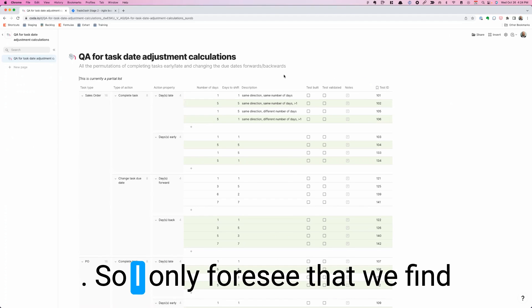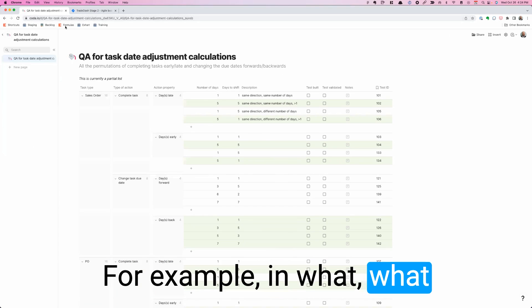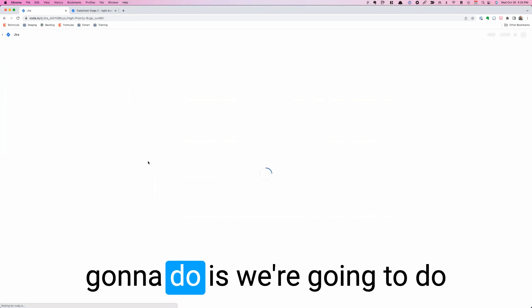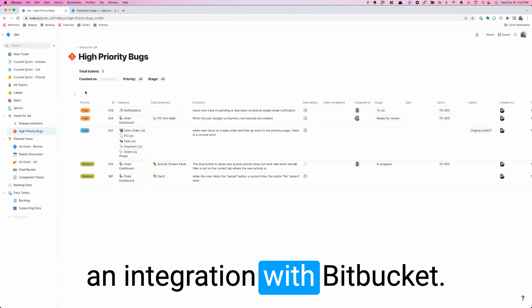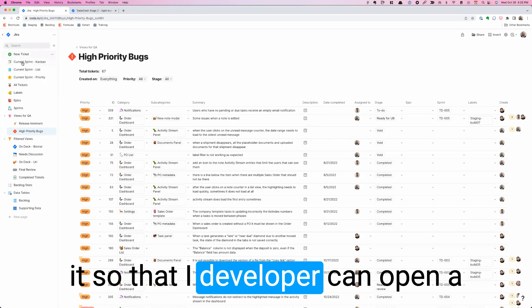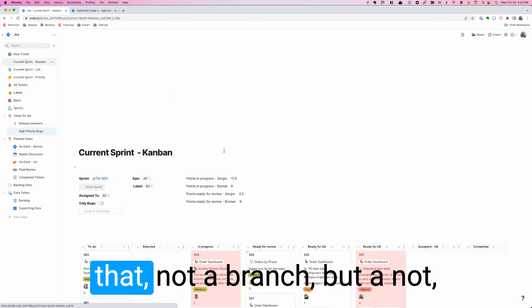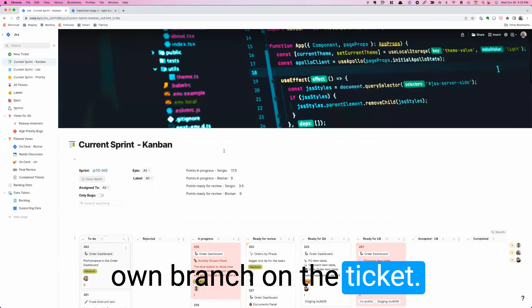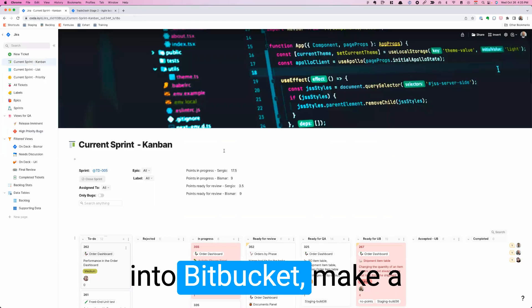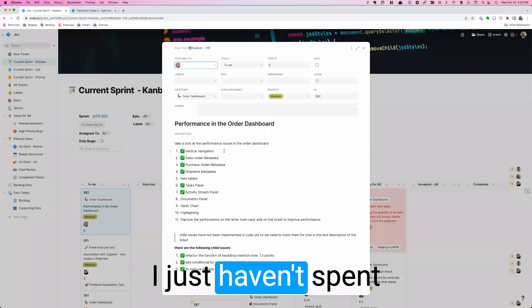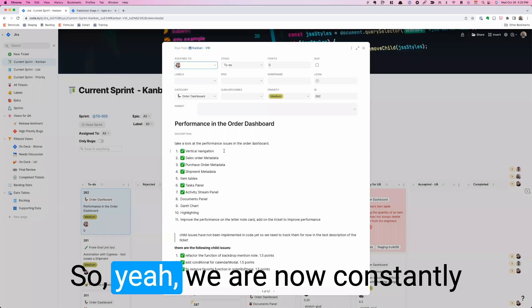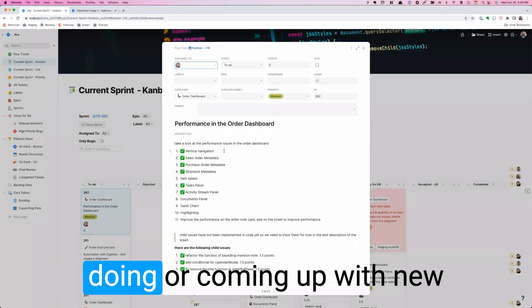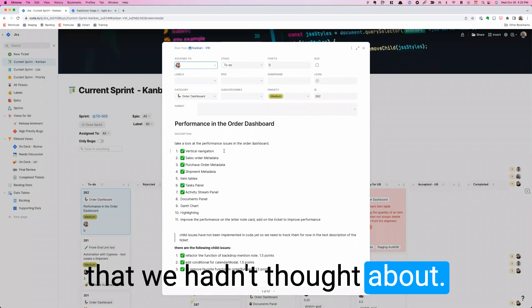So I only foresee that we find more and more use cases, for example, in what we internally keep calling Jira, even though now it's 100% Coda. The next thing that we're going to do is we're going to do an integration with Bitbucket. We don't use GitHub. We use Bitbucket because we were on Atlassian. So we're going to make it so that a developer can open a branch. They'll take it right here. We're going to put a button here. They'll make an API call into Bitbucket, make a branch connected into this. There's even a pack for that already. I just haven't spent time looking at that. Maybe we can just use the pack that exists already. So yeah, we are now constantly looking at all the different ways that we can integrate this into the different things that we're doing or coming up with new ideas of things we can do that we hadn't thought about before.